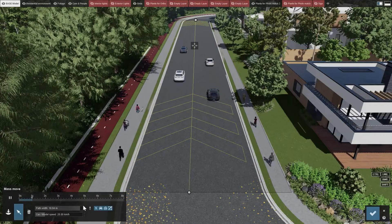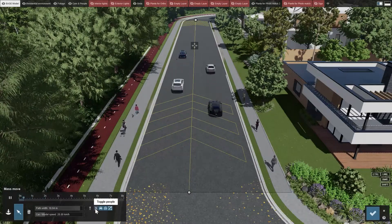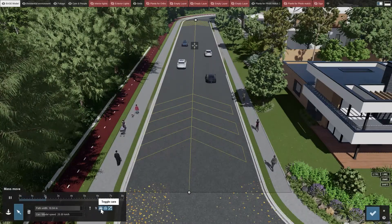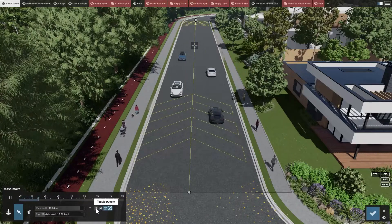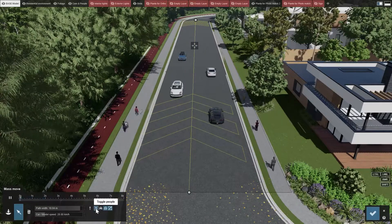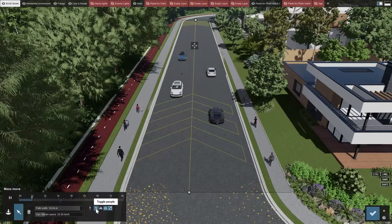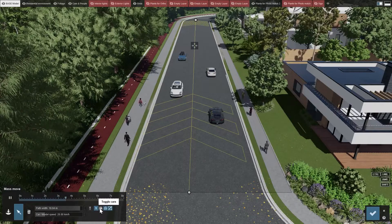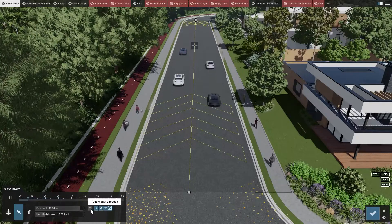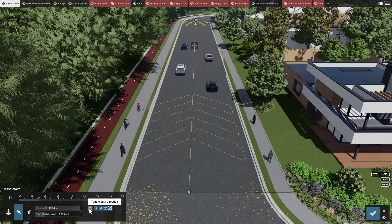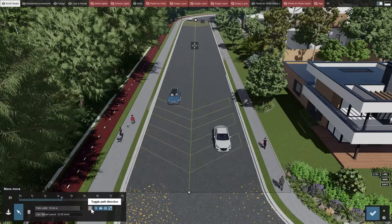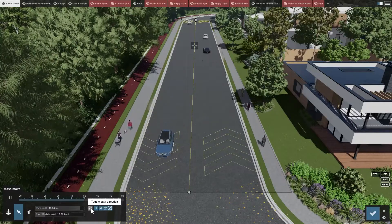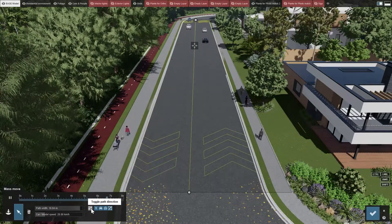The four buttons under the timeline of the mass move effect indicate the types of objects that will move. You can select or deselect categories that you want to be affected by a path in your animation. At the same time, if you need the objects to move in the opposite direction, just click the direction toggle to reverse.